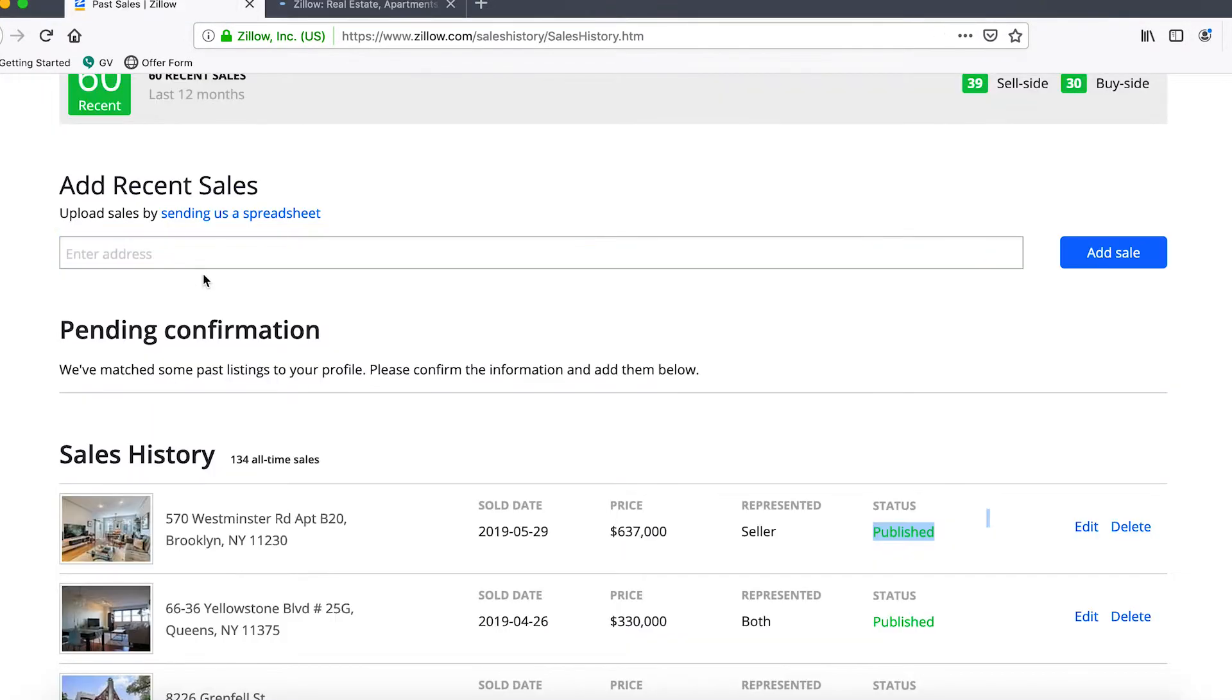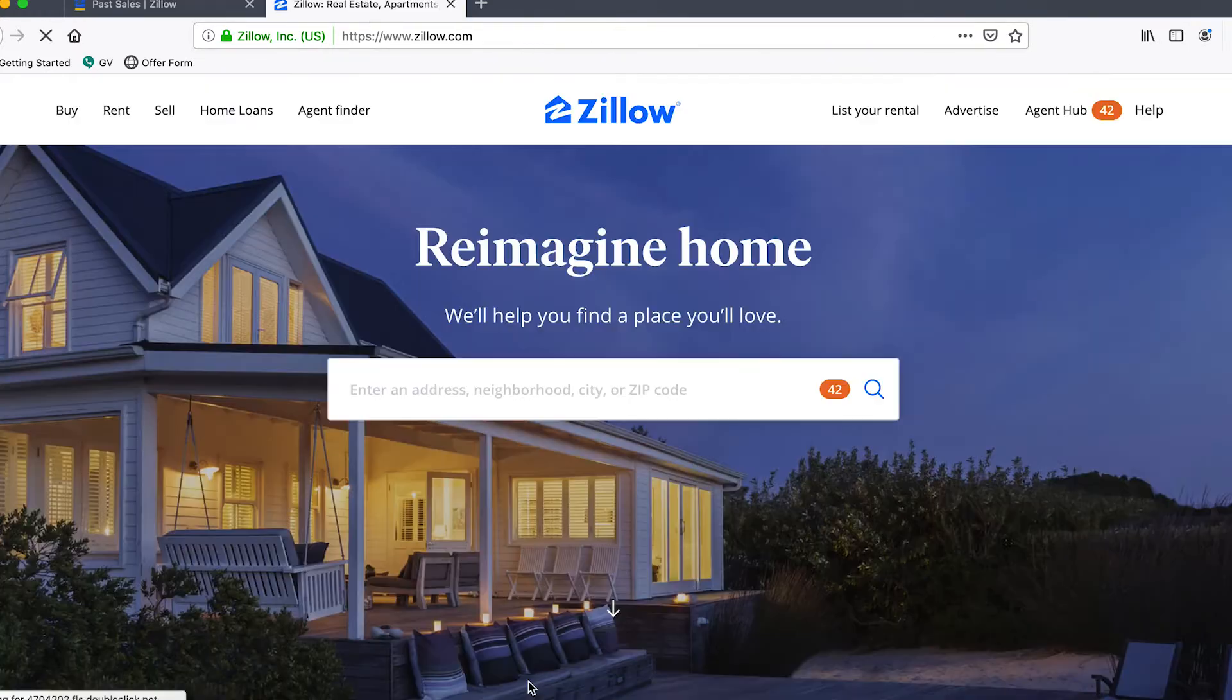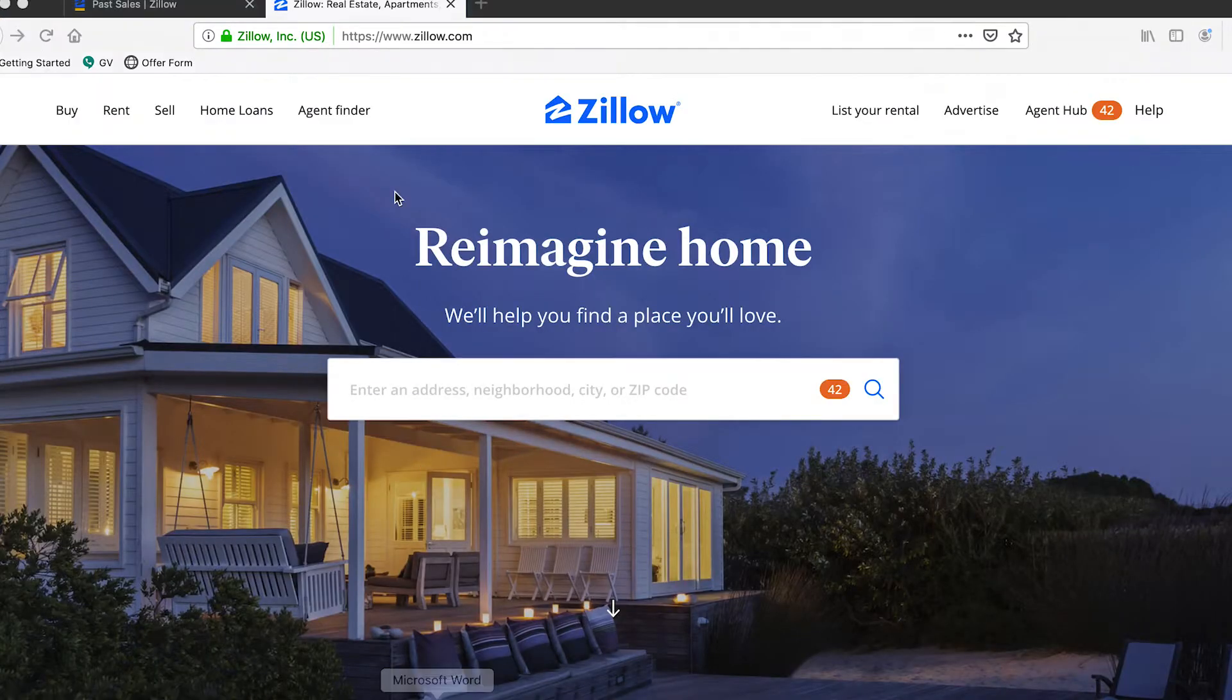Oftentimes if you don't type it in exactly how Zillow likes it, it won't be able to recognize the sale. So let's go back to that tab.